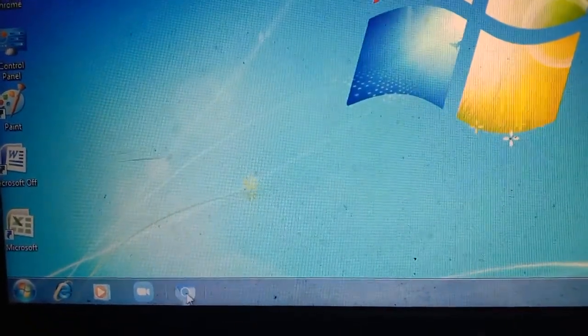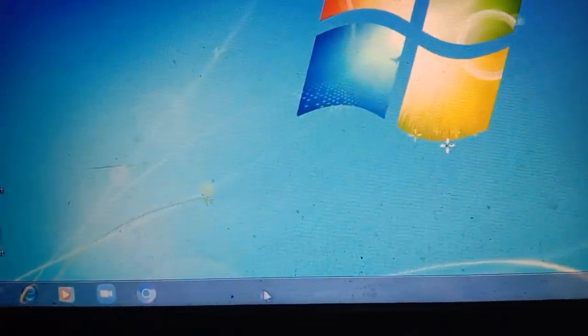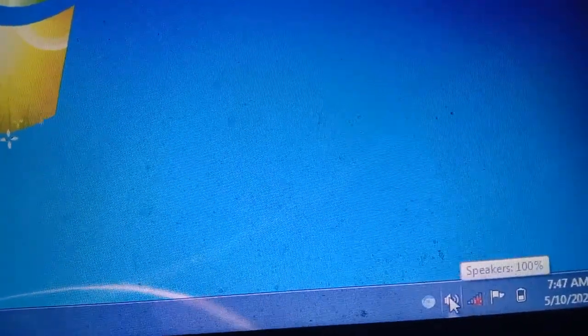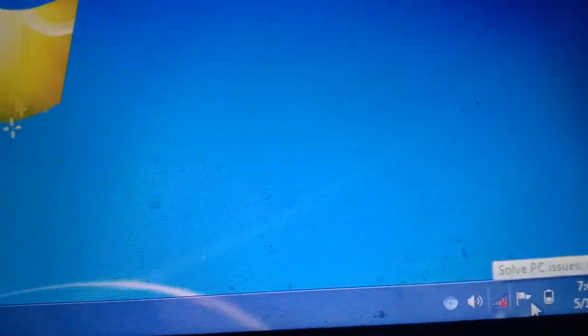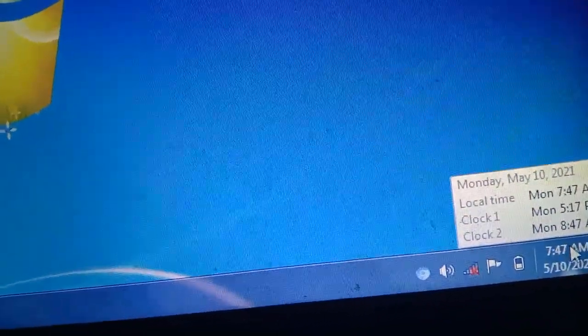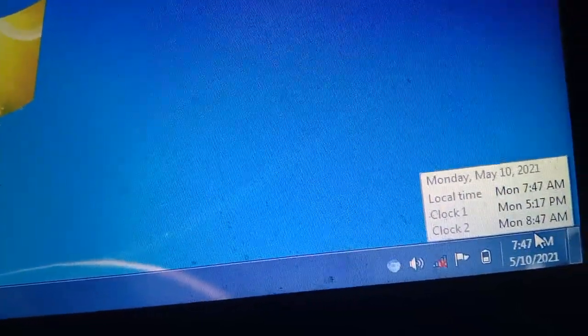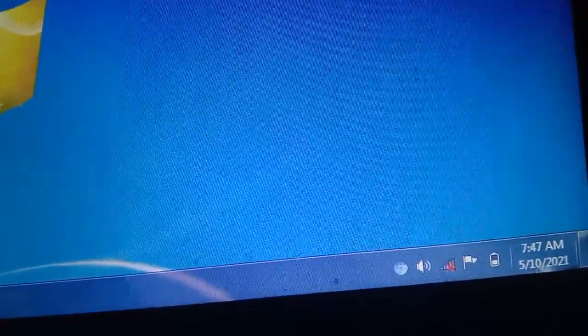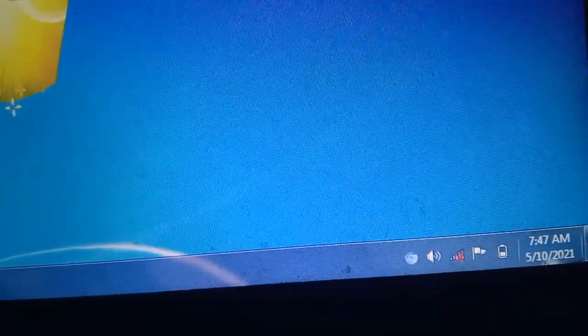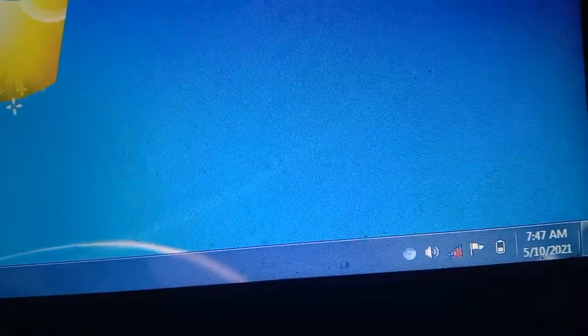जो यह पट्टी है ना blue color की, इसको हम बोलते हैं taskbar. और इसके right side में भी कुछ icons मिलेंगे — आप कुछ भी add कर सकते हो यहाँ पर. जैसे कि यह volume का button है, यह network का है, यहाँ पर देखो यह battery show कर रहा है, and it is showing the time and date. Suppose यहाँ पर आपका time wrong है और date wrong है, you want to change the date and time.